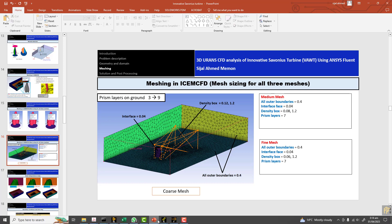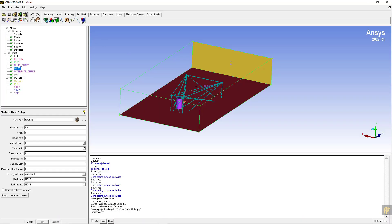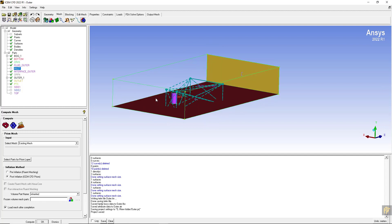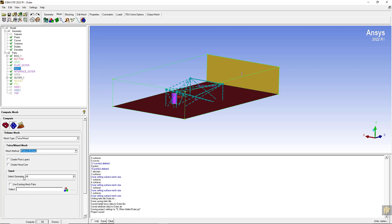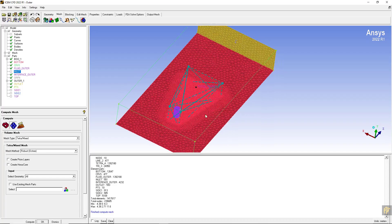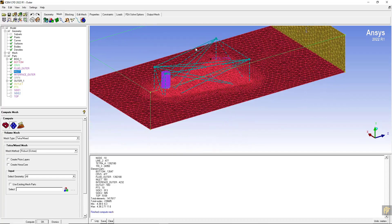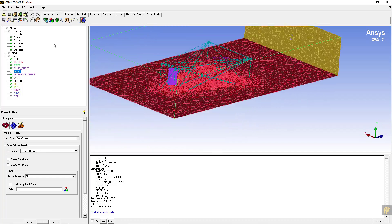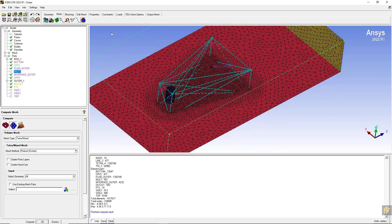I am going to make the mesh with the octree method since everything else is set. Select the octree method, select geometry all boundaries, and click on compute. We have the mesh - it is fine mesh in the density box region.